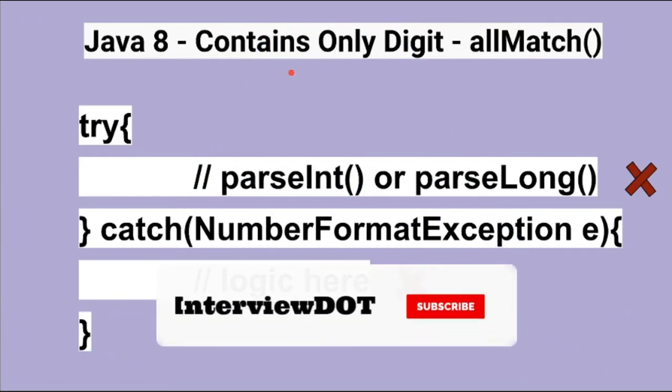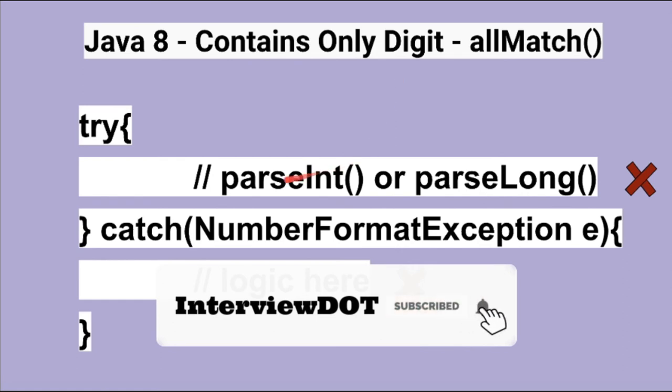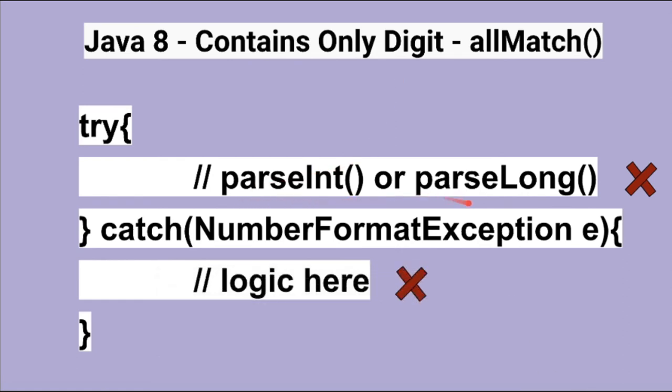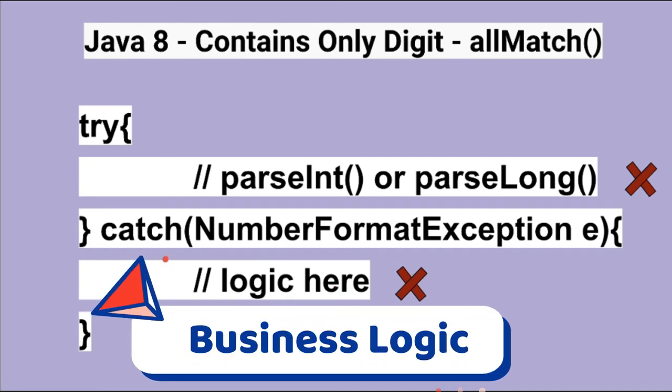To check whether a string contains only digits, please try to avoid using parseInt or parseLong method. It's not a good practice to use parseInt or parseLong and catching number format exception. Adding the business logic in the catch block is not a good practice because the catch block is meant to handle the real exceptions and not the business logic.